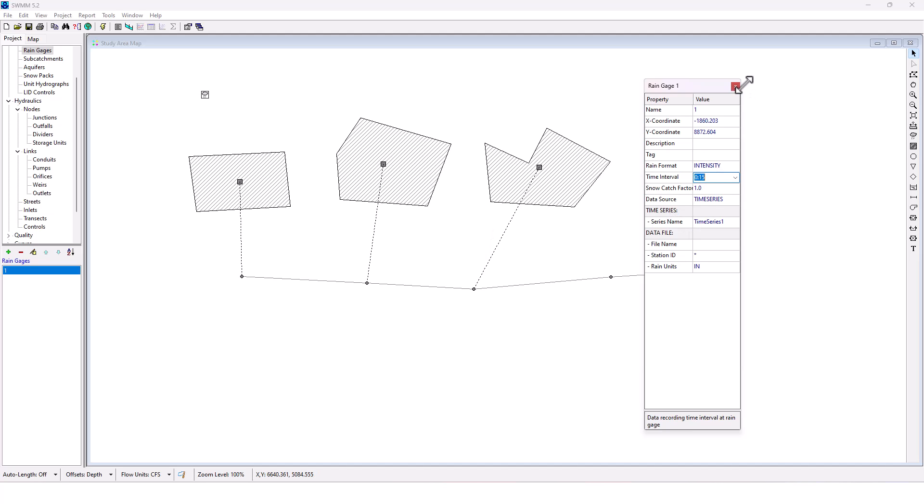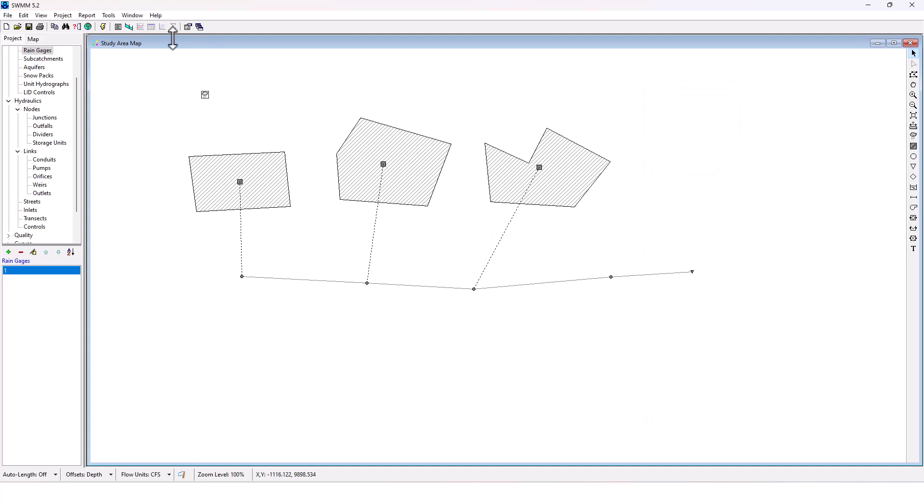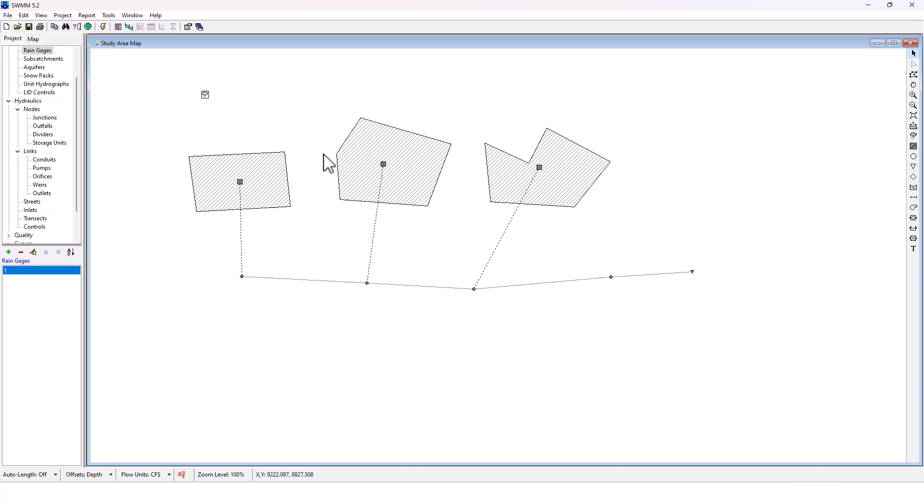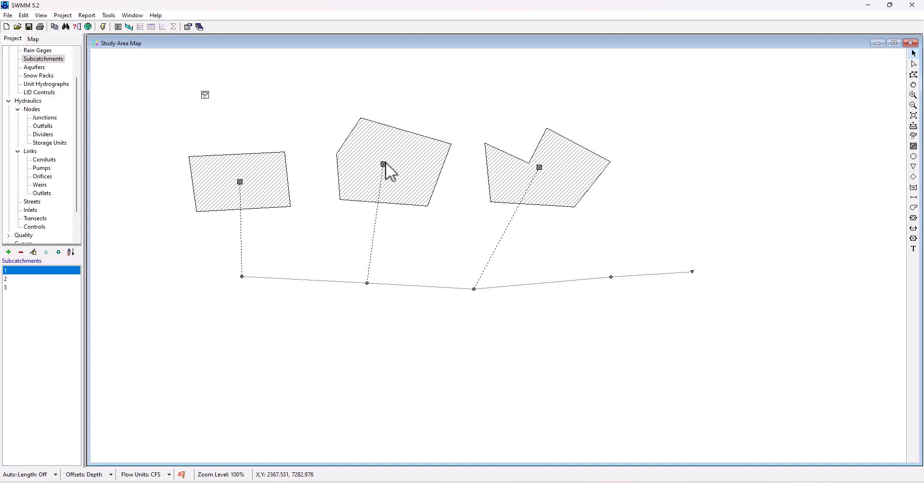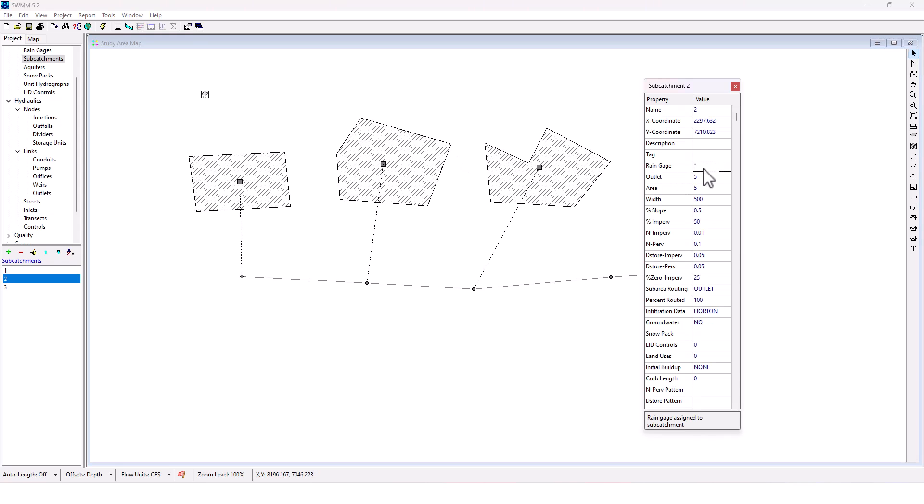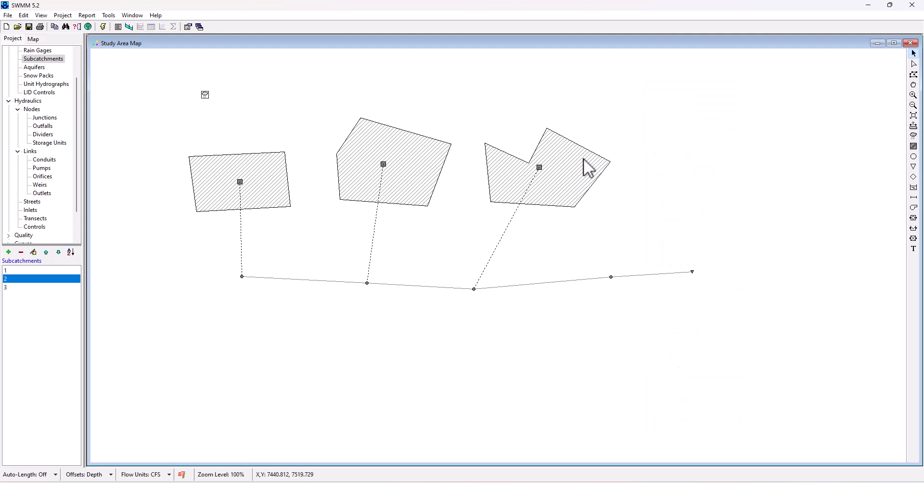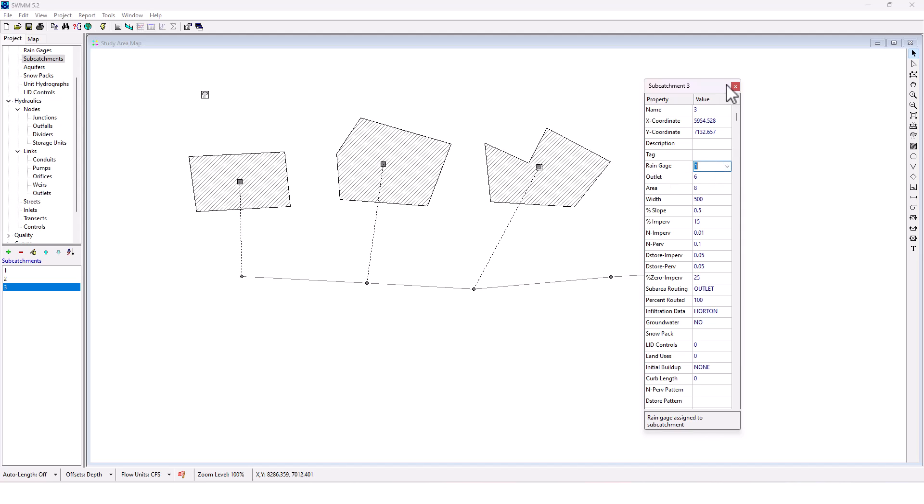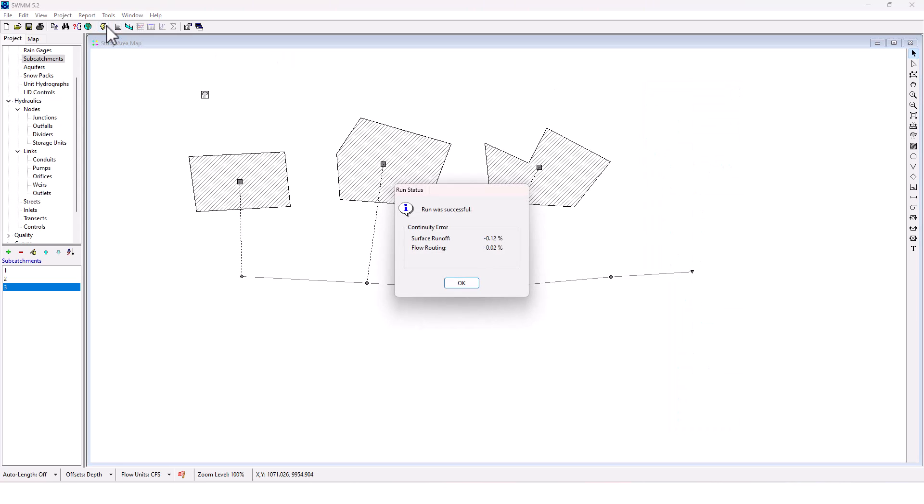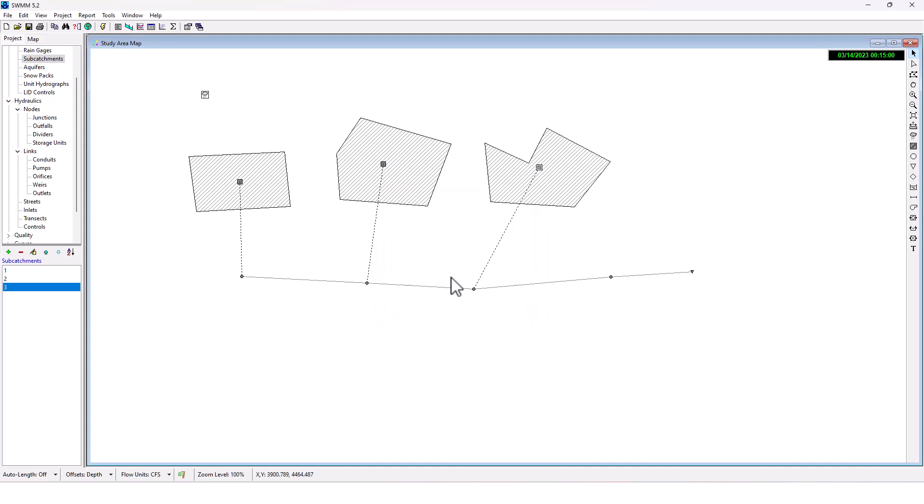Theoretically, this project should run now. Okay. So it appears I forgot to set my rain gauge for my subcatchments. That's an easy fix right there. I'm going to put in one. Now it should run. There we go. And we got a negative 0.12% surface runoff and a flow routing to negative 0.02% continuity error. Not bad.